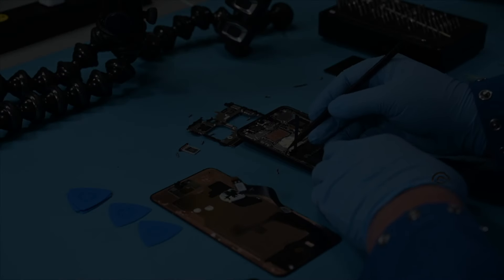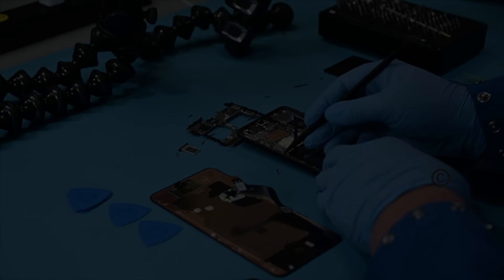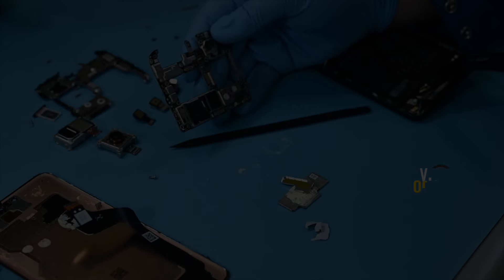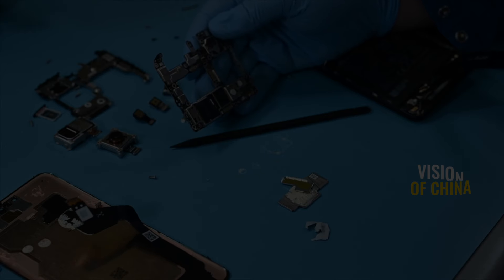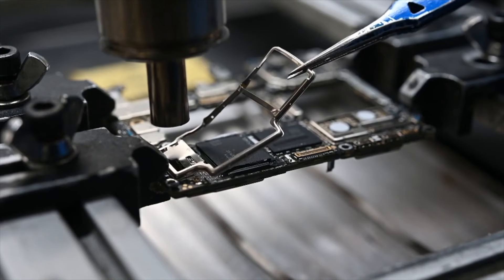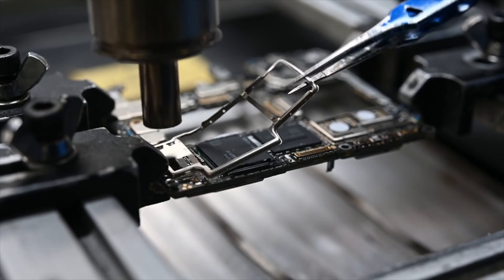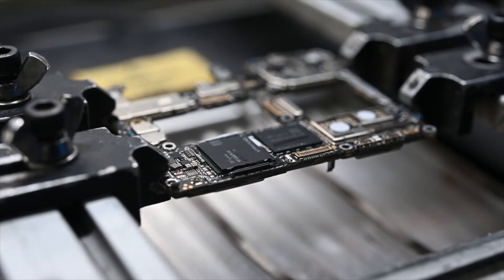The teardown of the Huawei Pura 70 Pro, revealing a 90% domestic component ratio, highlights China's self-sufficiency in producing high-end smartphone components.